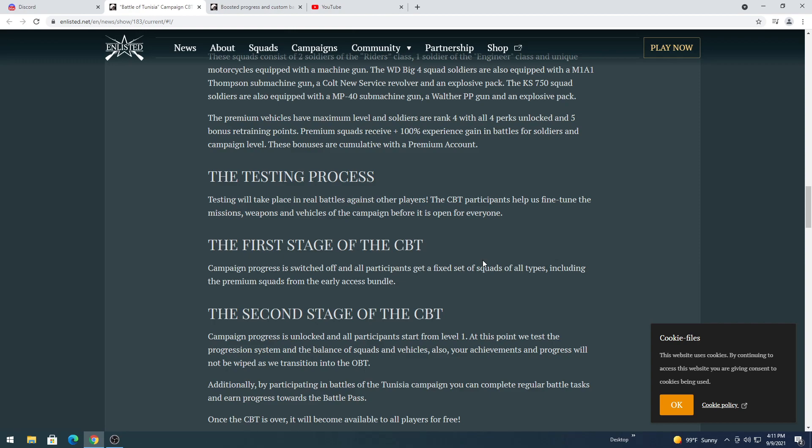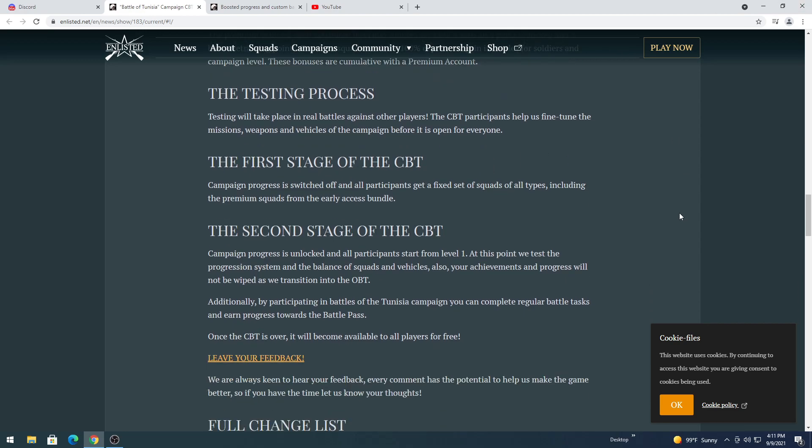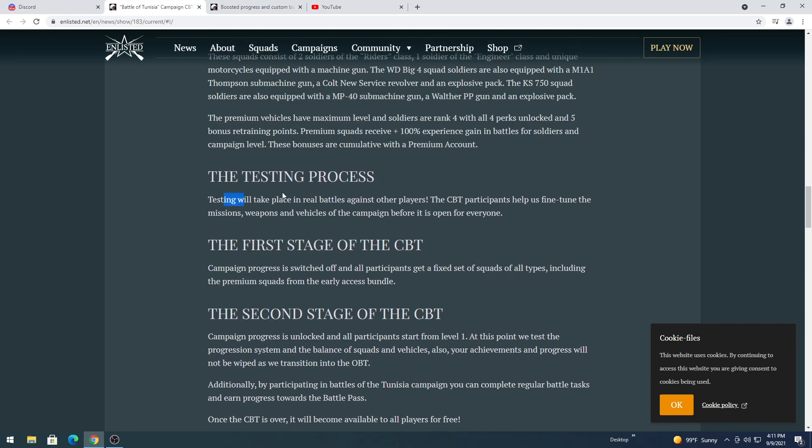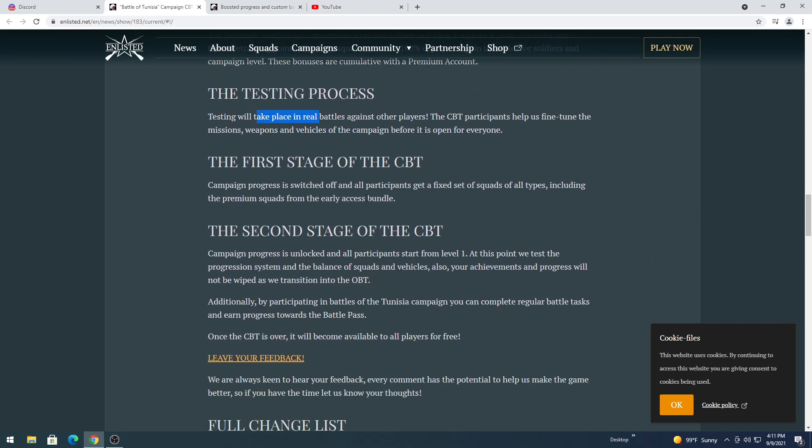CBT participants help us fine-tune the missions, weapons and vehicles of the campaign before it is open for everyone. Actually, that's probably what they do for the alpha testing before it goes to closed betas. They're sitting there probably making armies of bots and battling bots on occasion, other players. Actually, do I say actually enough? I don't know, let me know down in the comments. Maybe make a list of how many times I've said actually, that'd be interesting.